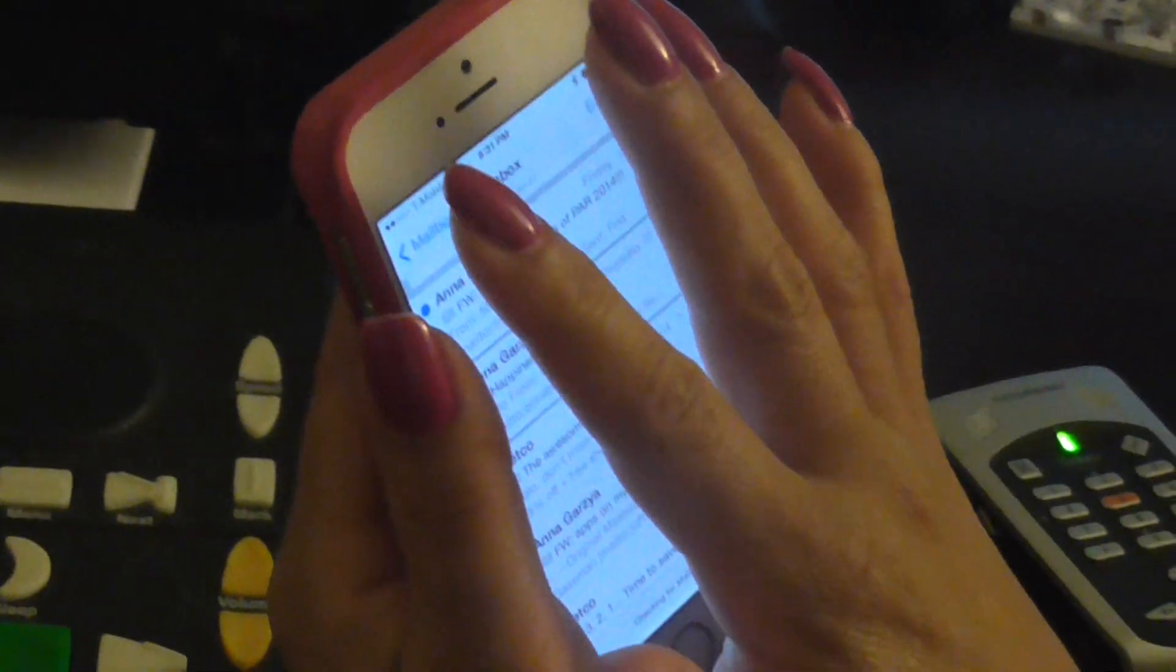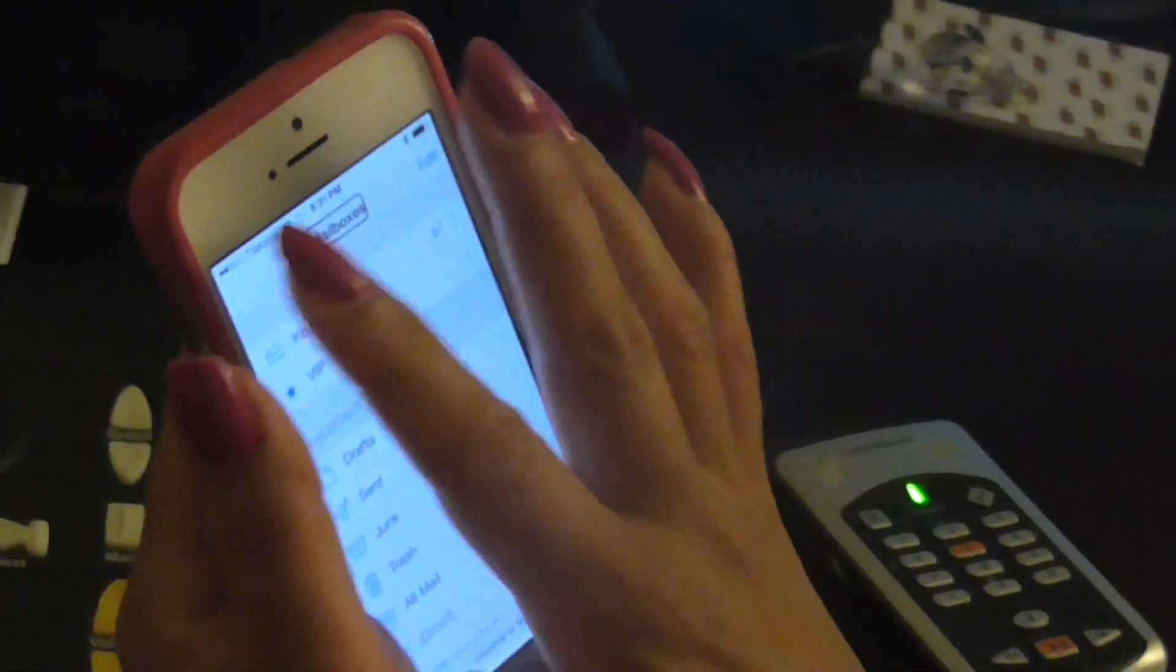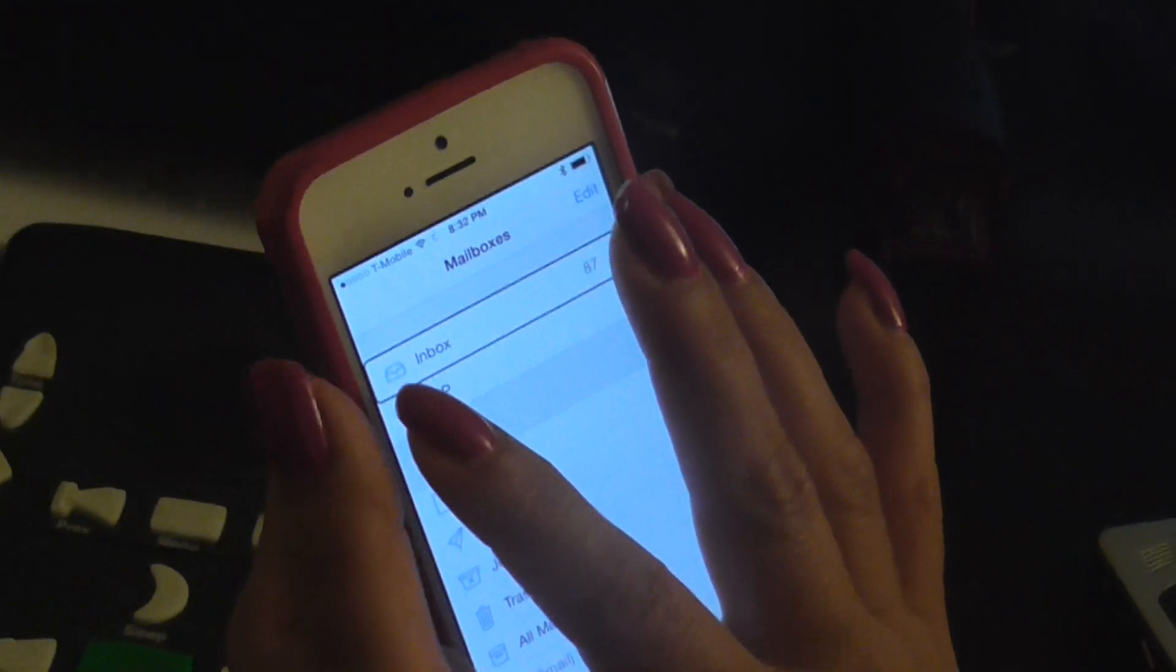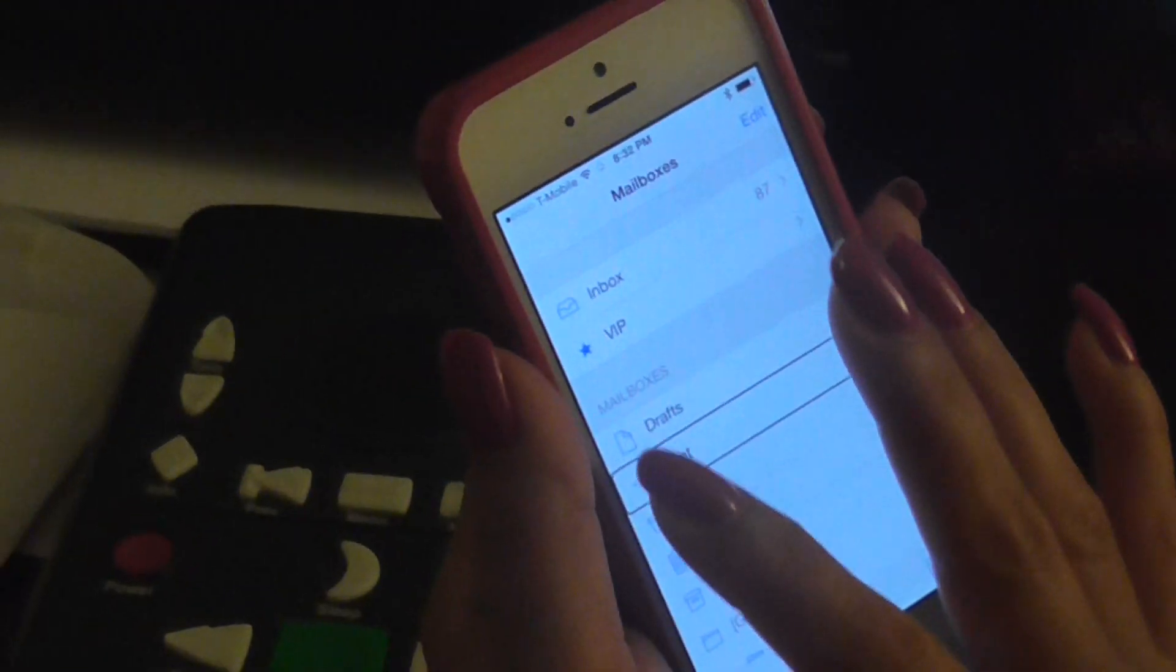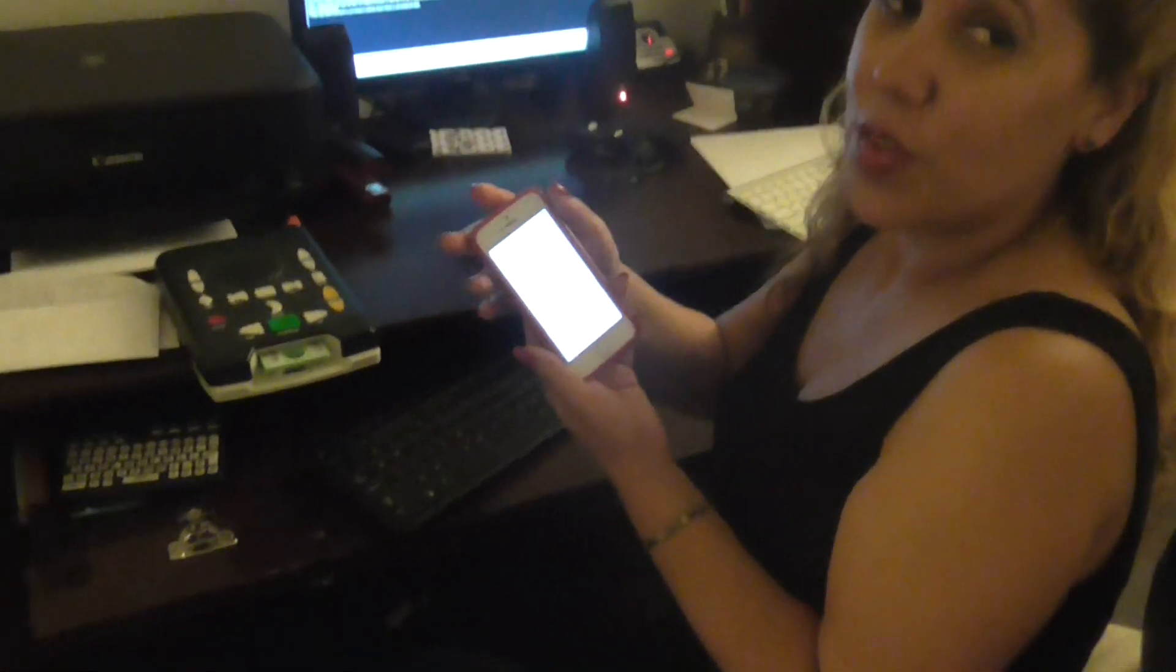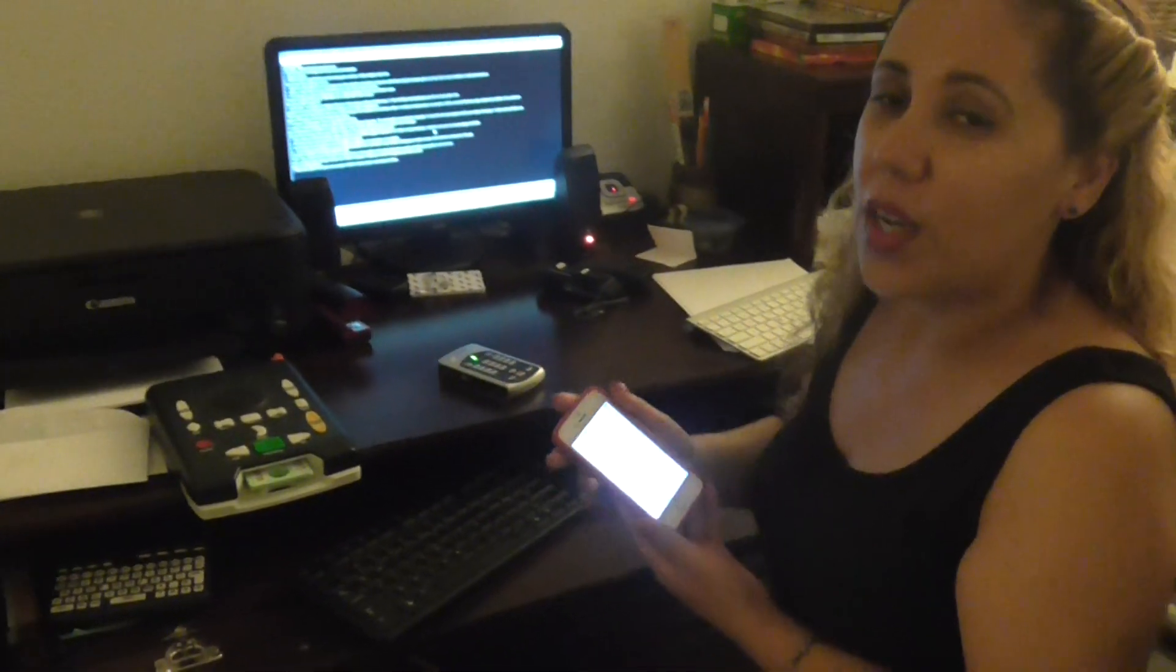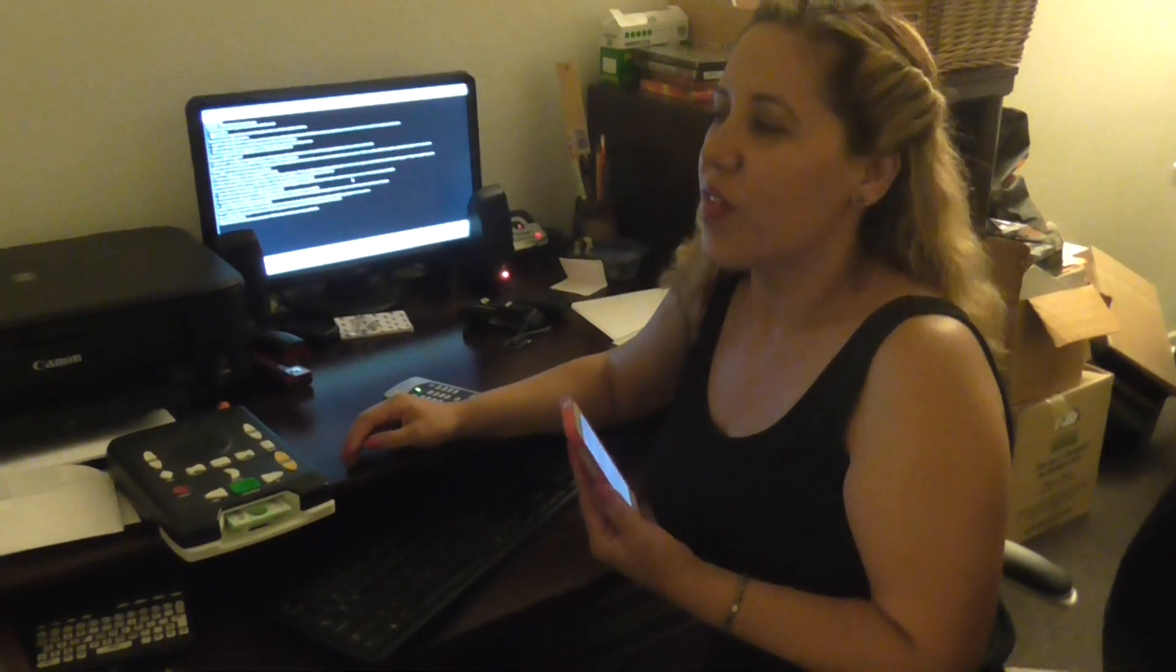I hear 'mailboxes,' so I click on it, double click with a double finger, and now I get a list of my emails. 'Mailboxes, inbox, 87 unread messages. VIP mailboxes, drafts, send, trash.' I can just go and read my email. I'll do another video to show how we email using the iPhone because it's pretty cool. It allows us to be very independent.